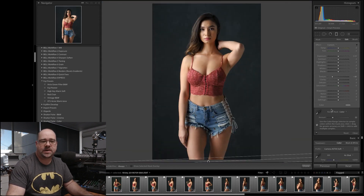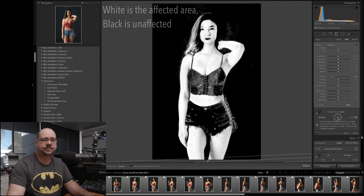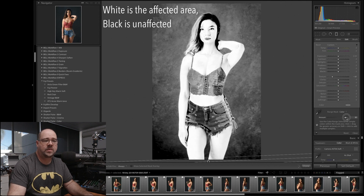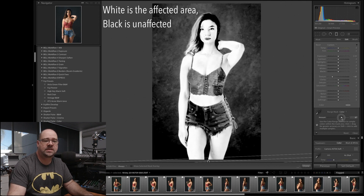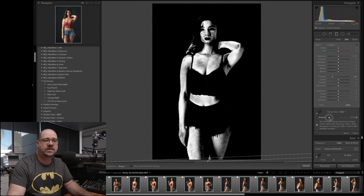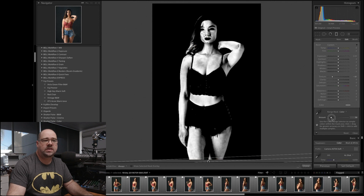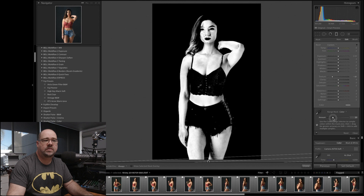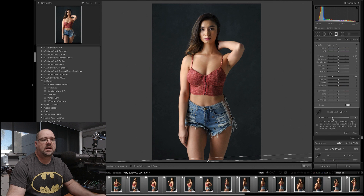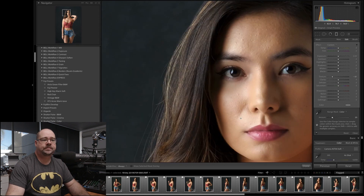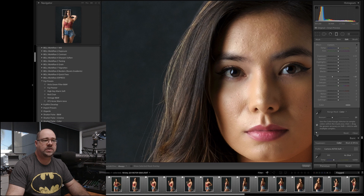I'm going to zoom all the way out. To refine that range mask, we're just going to hold the option key down and play with the amount. You can see as I slide the amount up, more and more of the image is affected. As I slide it down, we're really reducing it down to just that skin tone. We probably want it up a little higher — around that 20% mark. And if we zoom back in and switch that on and off, you'll see this area of her hair is hardly being affected at all now.